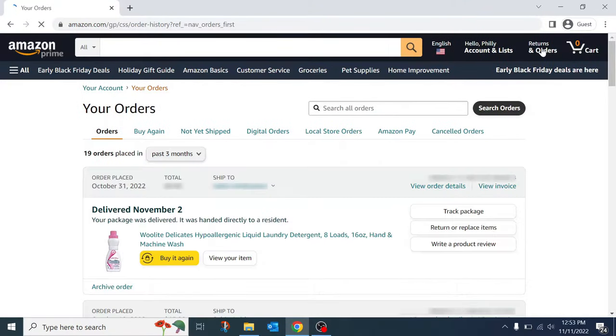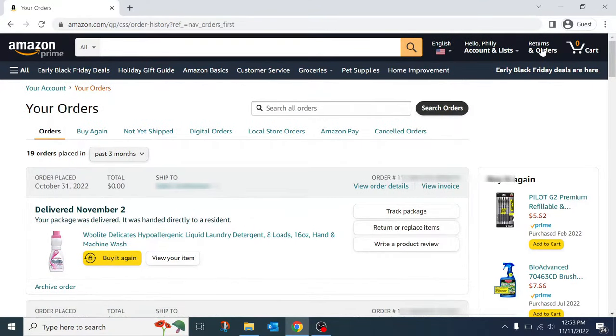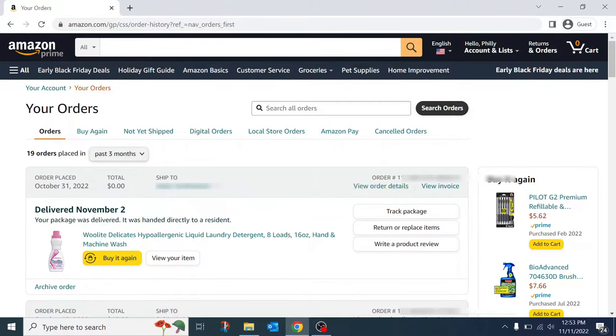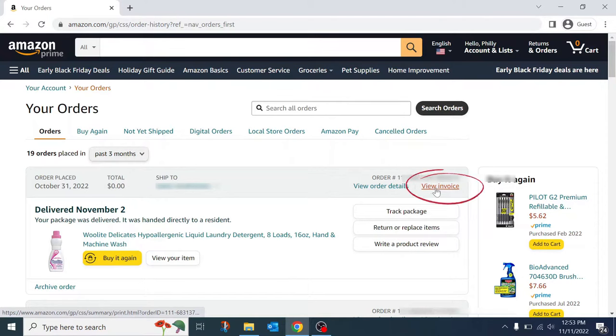This will bring up the list of recent orders that you have made through your Amazon account. Next, find the order that you need the invoice for. Right under the order number you will find the link for the invoice.